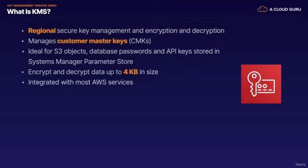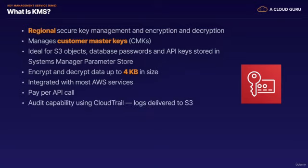And KMS is integrated with most AWS services. Now with KMS, you pay per API call. So API calls like listing your keys, encrypting data, decrypting, or re-encrypting data, you'll pay per each of these API calls. And KMS supports audit capability using CloudTrail. Those audit logs are delivered to S3. This helps make it easier to satisfy your compliance requirements.